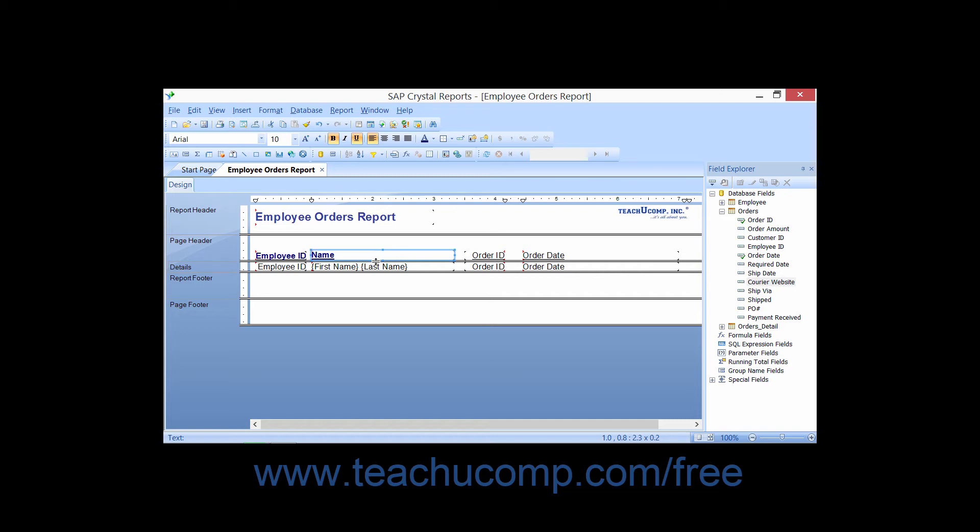So for example, if you selected a number field as the source object and then pasted the formatting onto a text field, only some of the formatting would be pasted. Formatting attributes that are specific to number fields such as currency formatting and decimal position would not be applied as they are not possible settings for a text object.